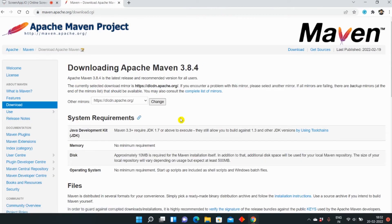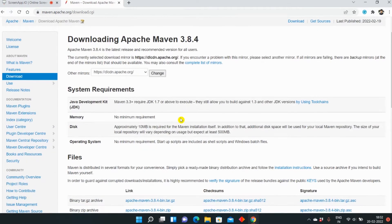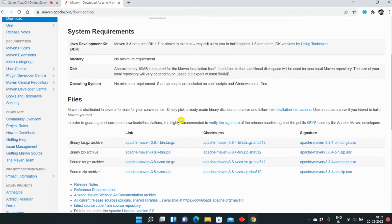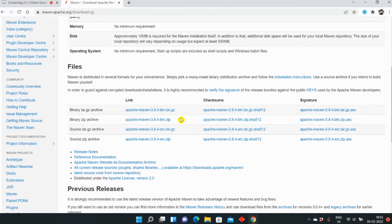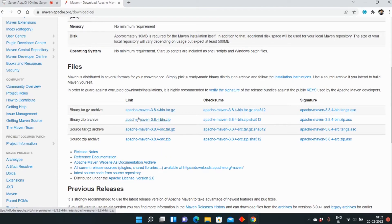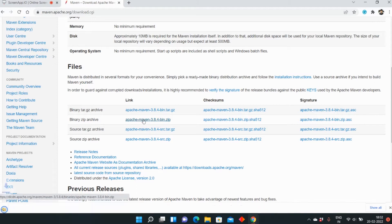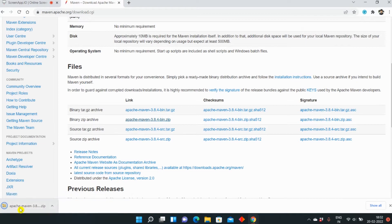Here we are downloading the zip file. You can download other files as well - they are all the same but different file types. We will download the zip file, and we will be downloading the latest version. You can download the version you want. As you can see, the download is done.